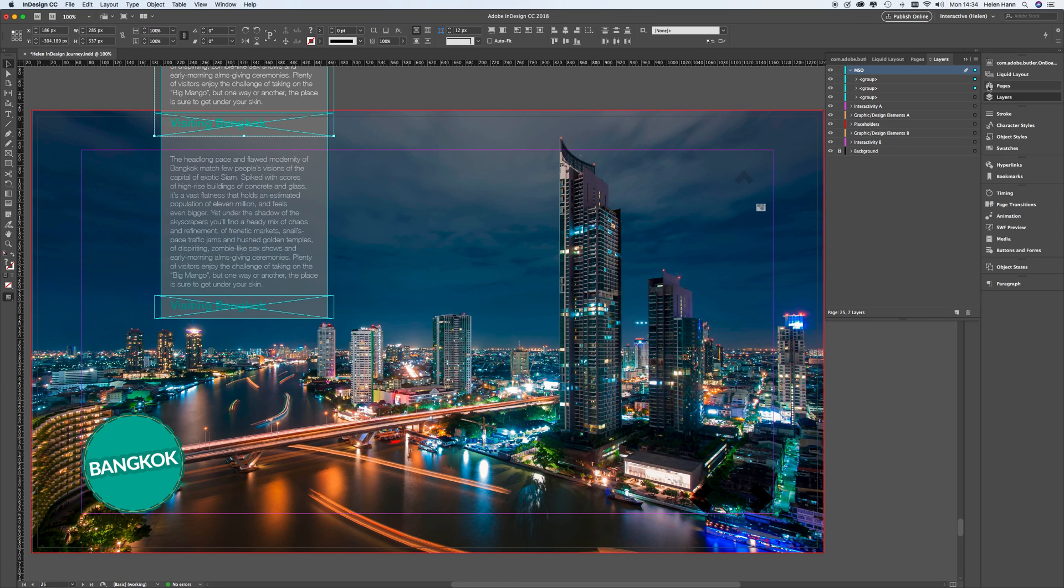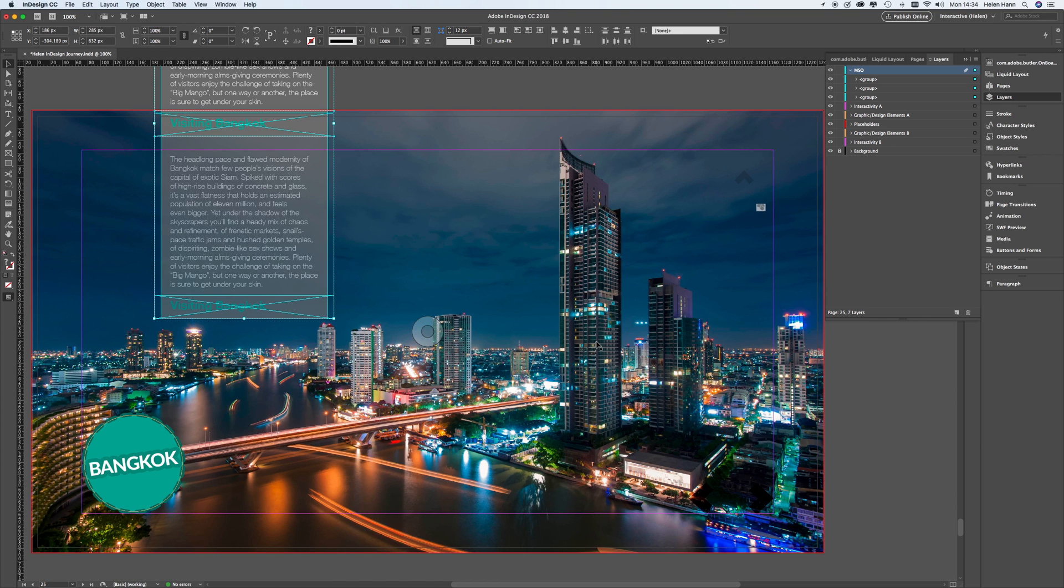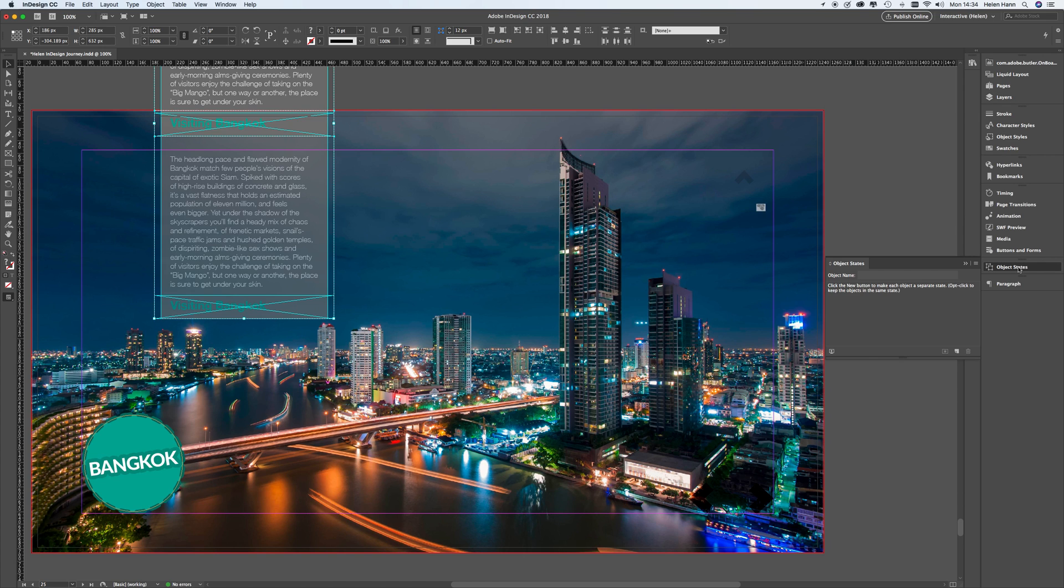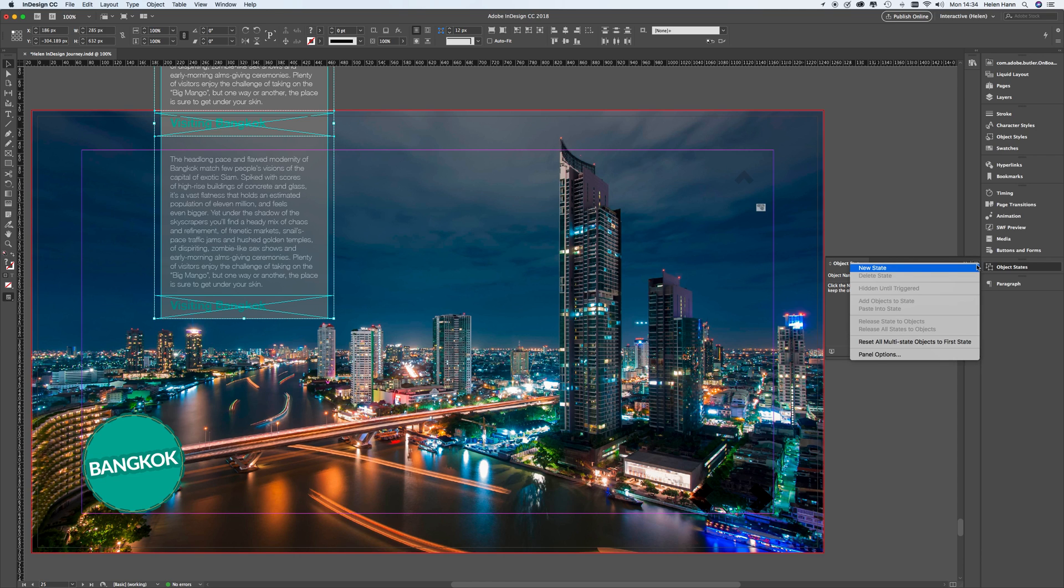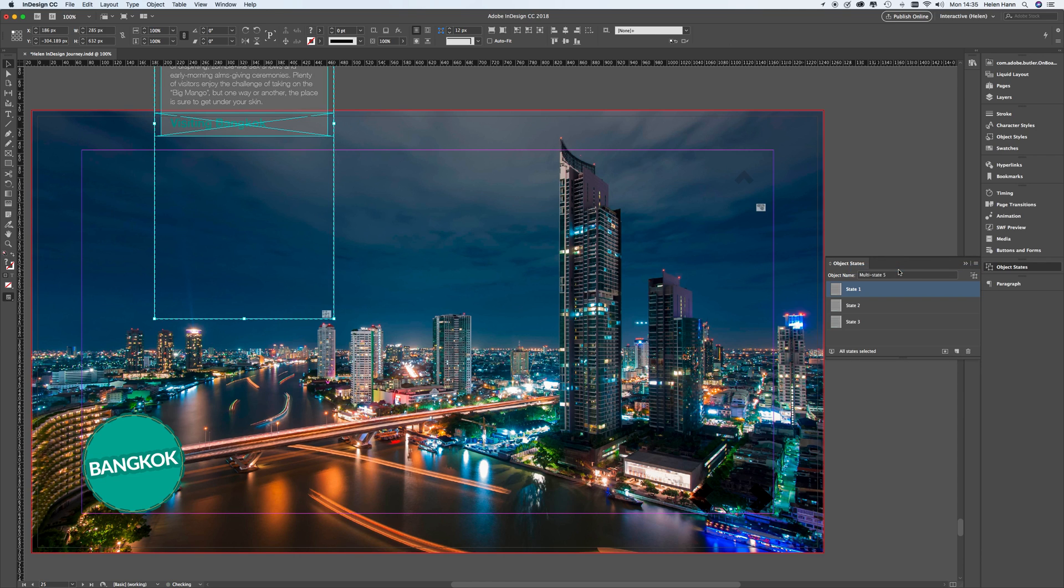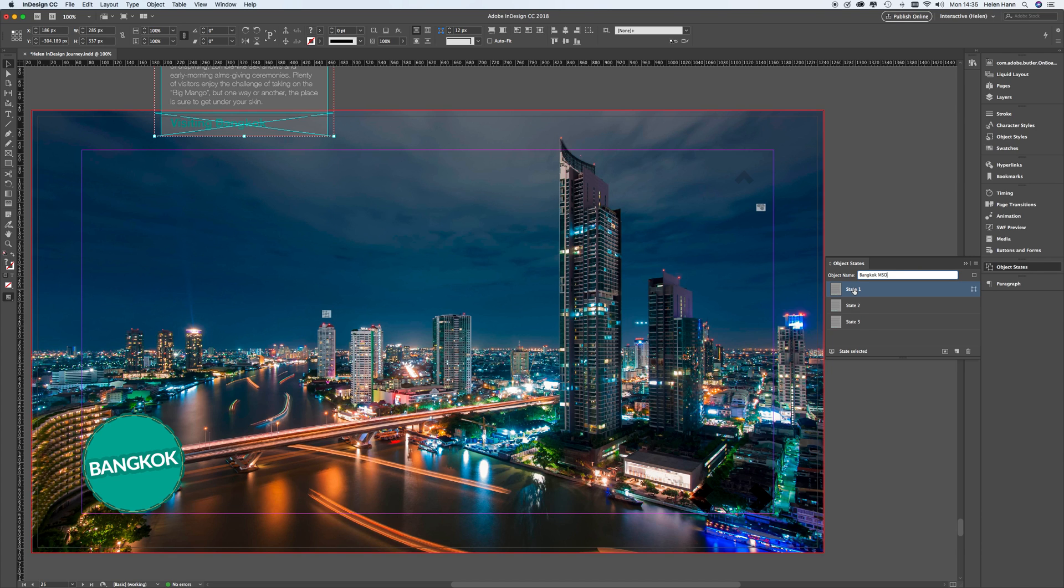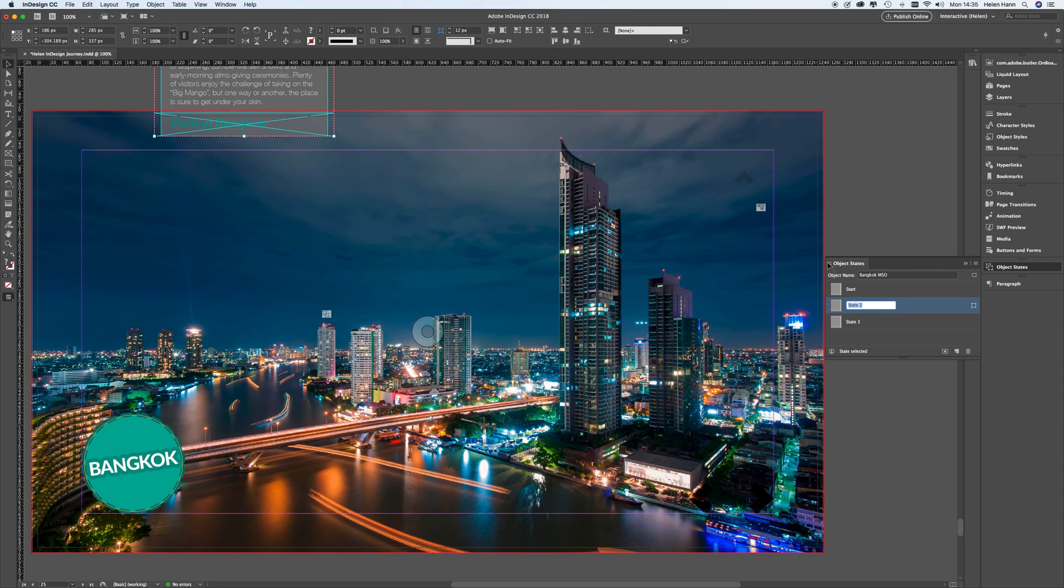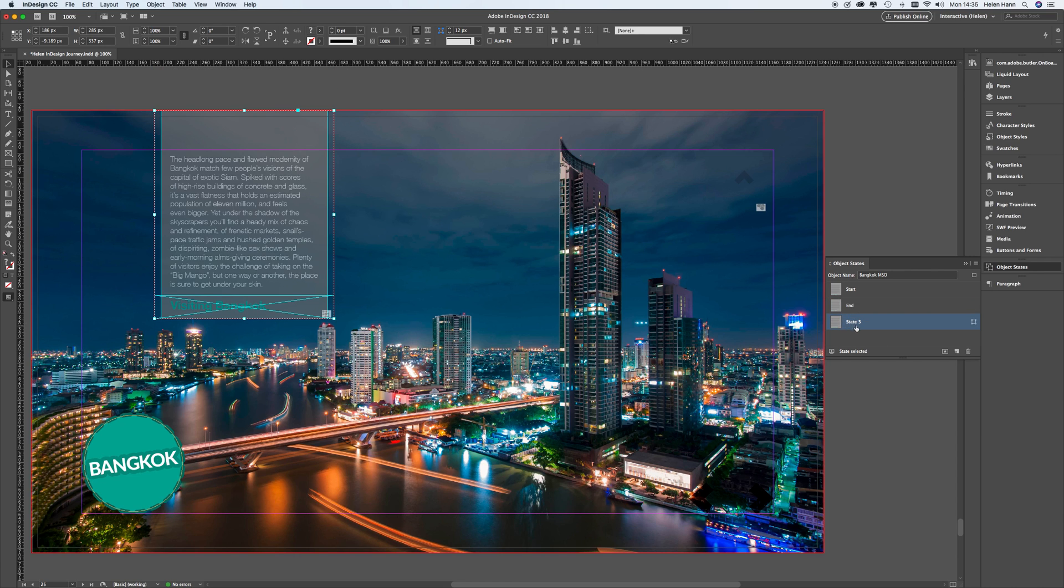I'm now going to select all three groups. So again, I'm going over to my layers panel and I'm going to shift select that third group. So I've now got all three selected. And I'm going to make them into something called an object state, sometimes referred to as a multi-state. So I've opened the object states panel and I'm creating a new state. And I'm going to call this Bangkok MSO. And I'm going to change each of the state names. I'm going to call this one start. And this one, you notice it didn't move. So I'm going to call it end. And this one, which is in its original position, is going to be the one in the middle. So I'm going to call that one middle.